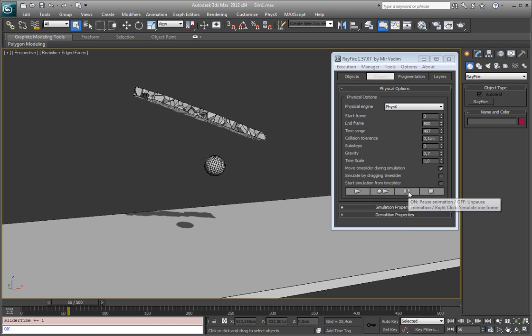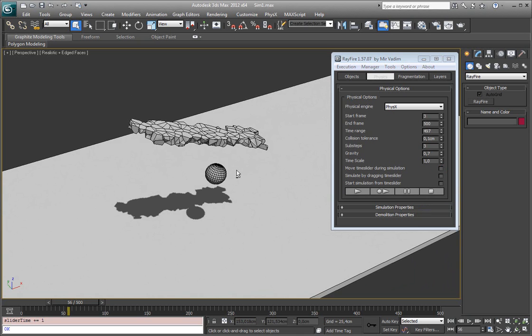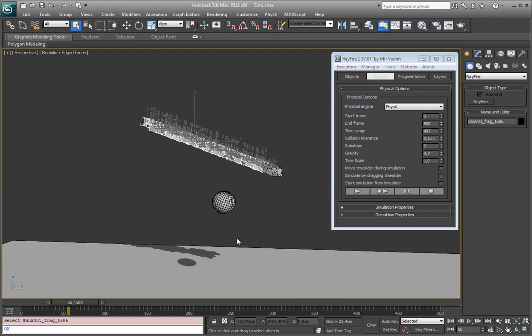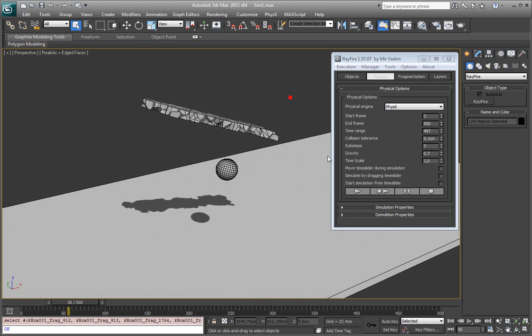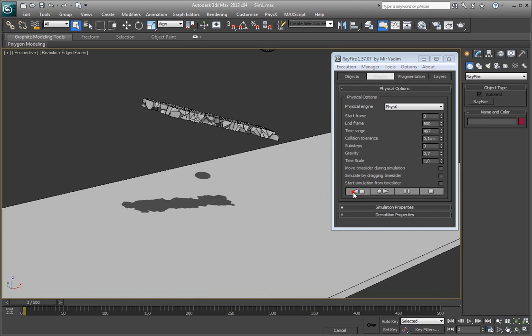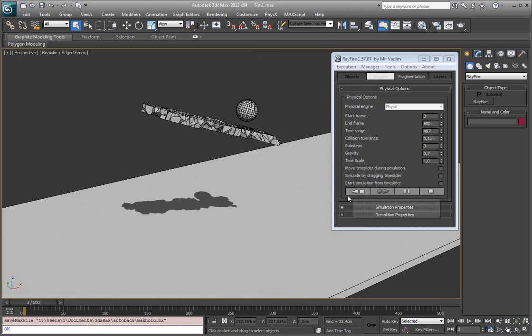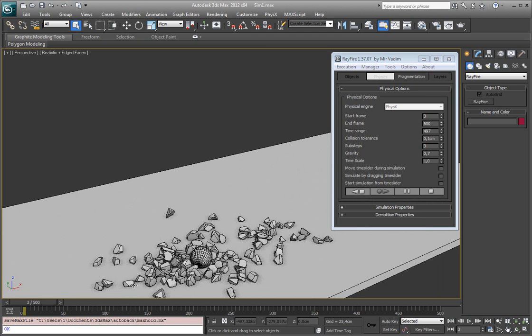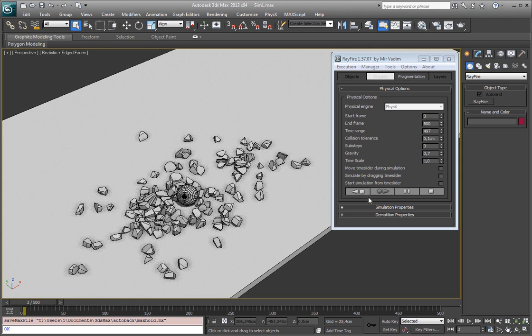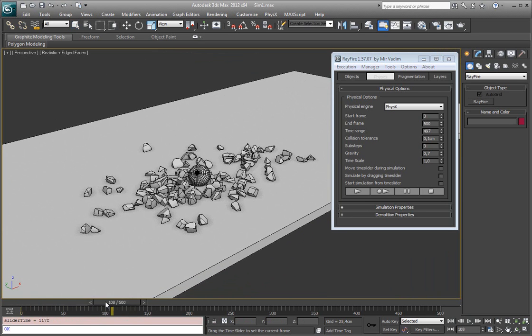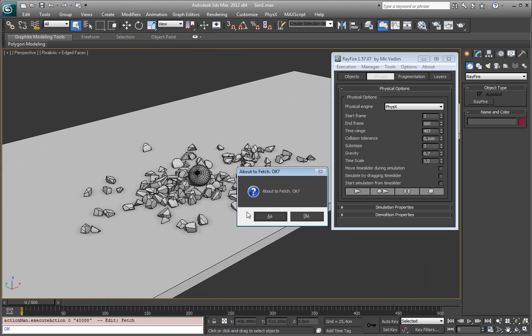Sometimes you may need just to spread some stuff around. You don't need to have animation of simulation or anything, just need to take some bunch of objects and spread them over the surface. So you can uncheck this checkbox. Start preview. As you can see everything is falling but time slider is not moving. You can wait until the element will take a rest and then just hit stop. You don't have any animation anymore but you just have some fragments spreading around.